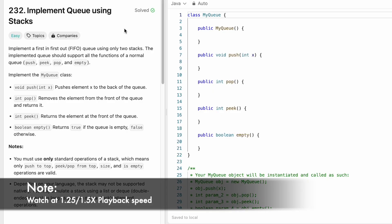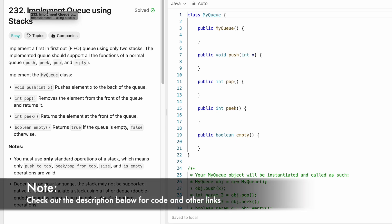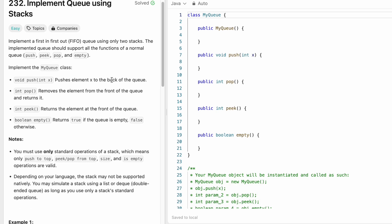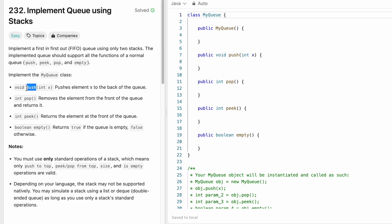Hey guys, welcome to a new video. In today's video we're going to look at a LeetCode problem. The problem's name is 'Implement Queue Using Stacks'. In this question we'll be given a few operations which are standardly applied on a queue, and the output will be given based on a queue, but these operations on the queue should be implemented using a stack.